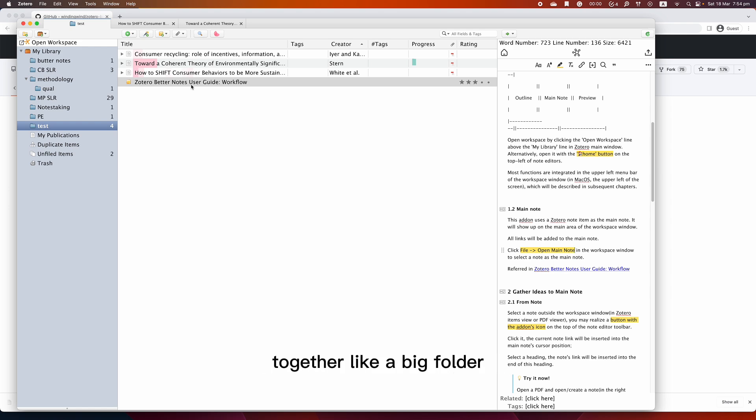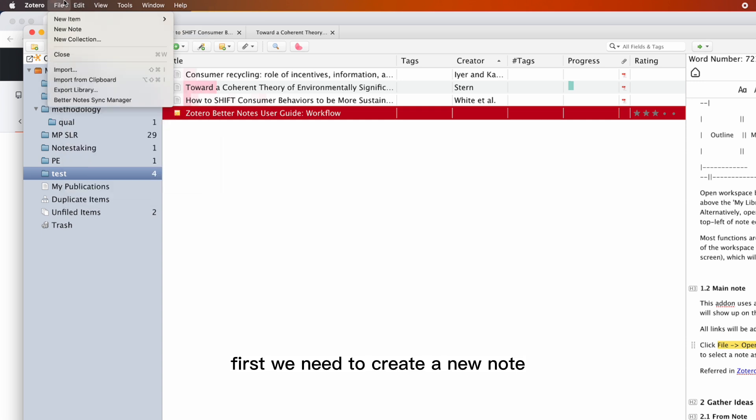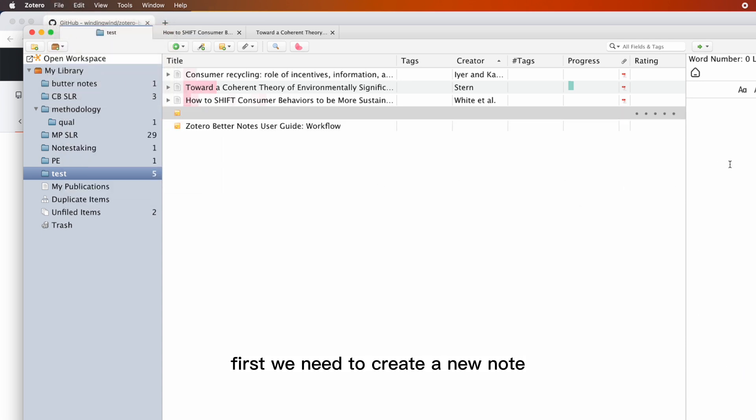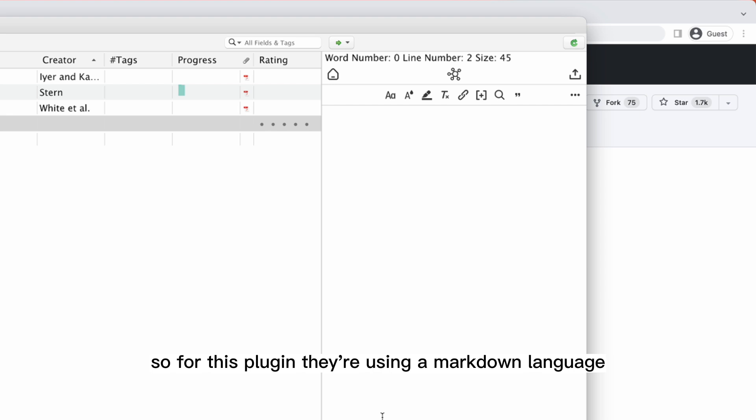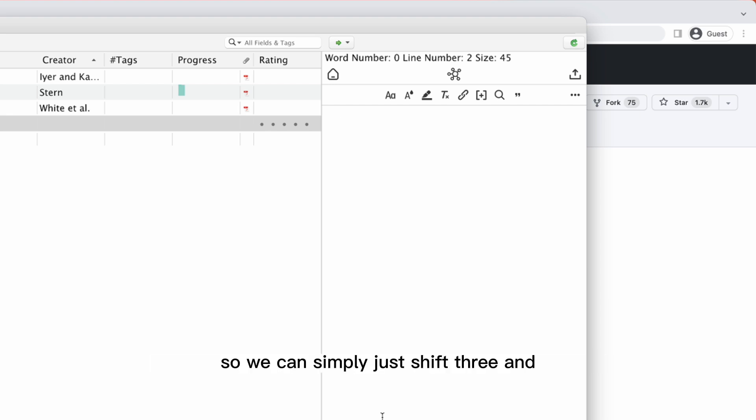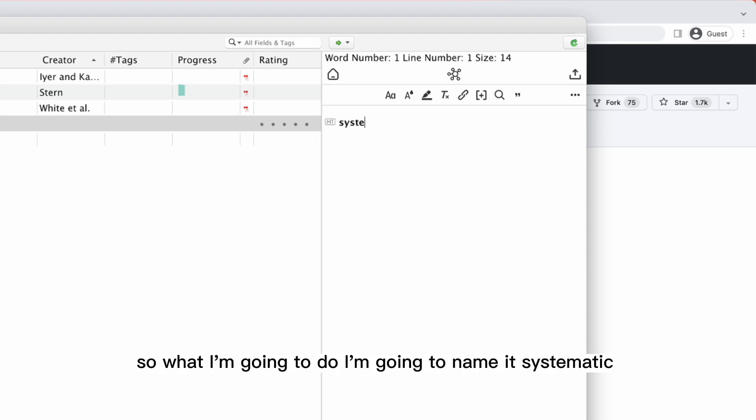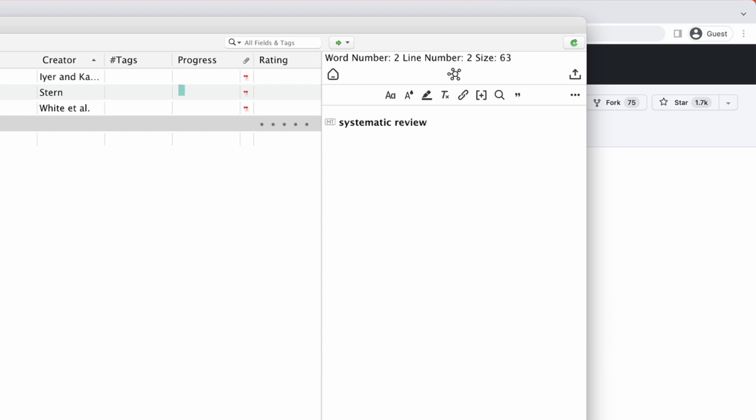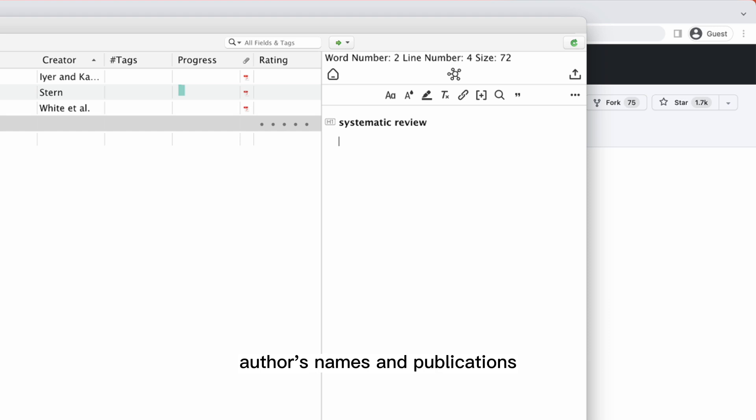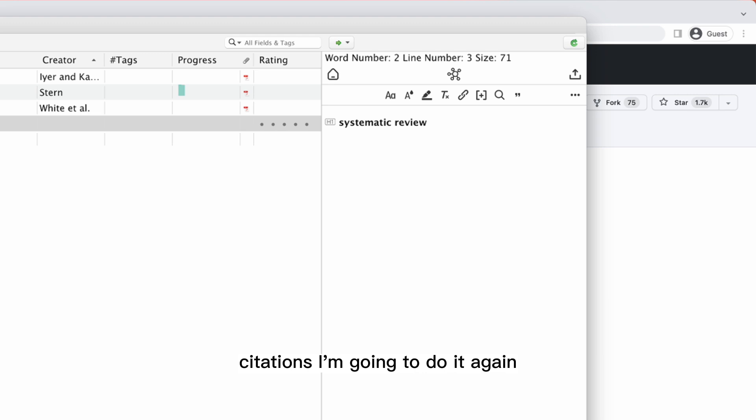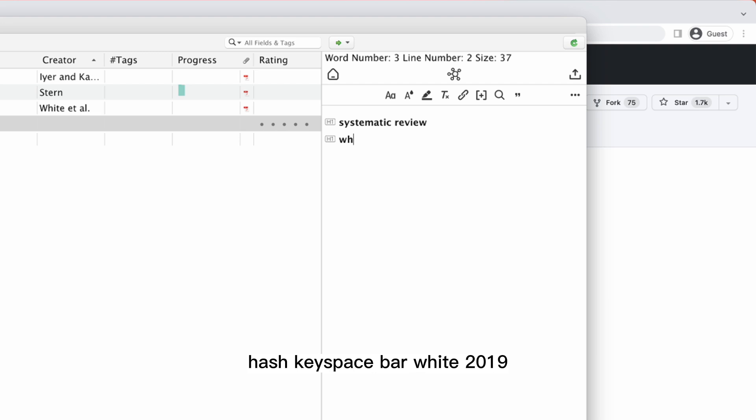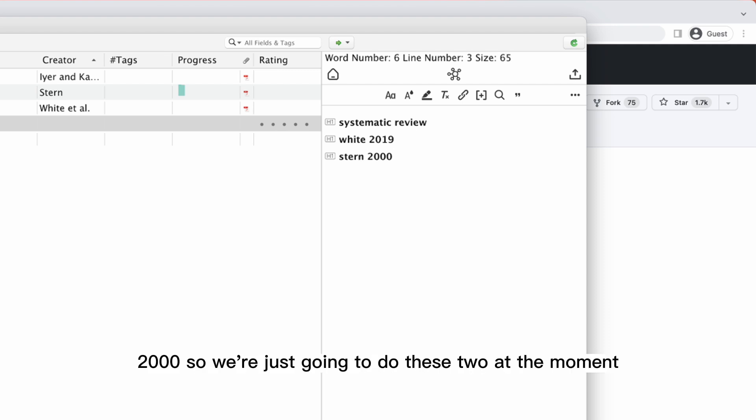First, we need to create a new note. For this plugin, they're actually using markdown language, so we can simply just Shift+3, which is a hashtag, and then space bar. That gives you a heading shortcut. What I'm going to do is name it Systematic Review, and then I'm going to type down all the author's names and publications as in-text citations. I'm going to do it again: hashtag, space bar, White 2019, another one, Strong 2000. We're just going to do these two at the moment.